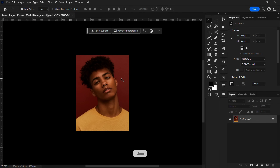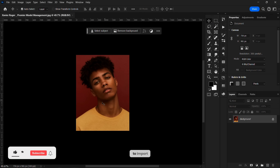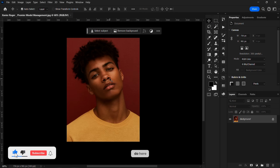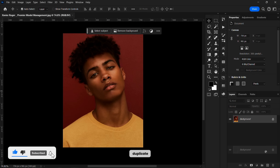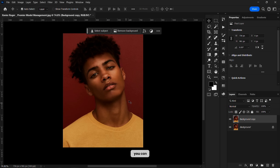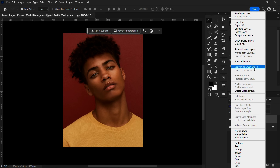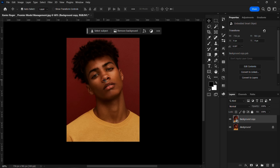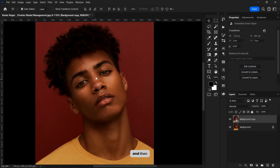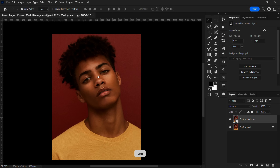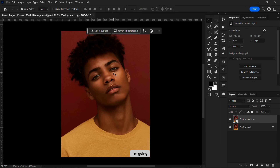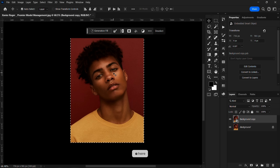I'm going to open up Photoshop and import my image. The first thing I want to do is duplicate this image — you can press Ctrl+J to do that. I'm going to convert this to a smart object, and then I'm going to create a new document, so I'll tap Ctrl+A and Ctrl+C.